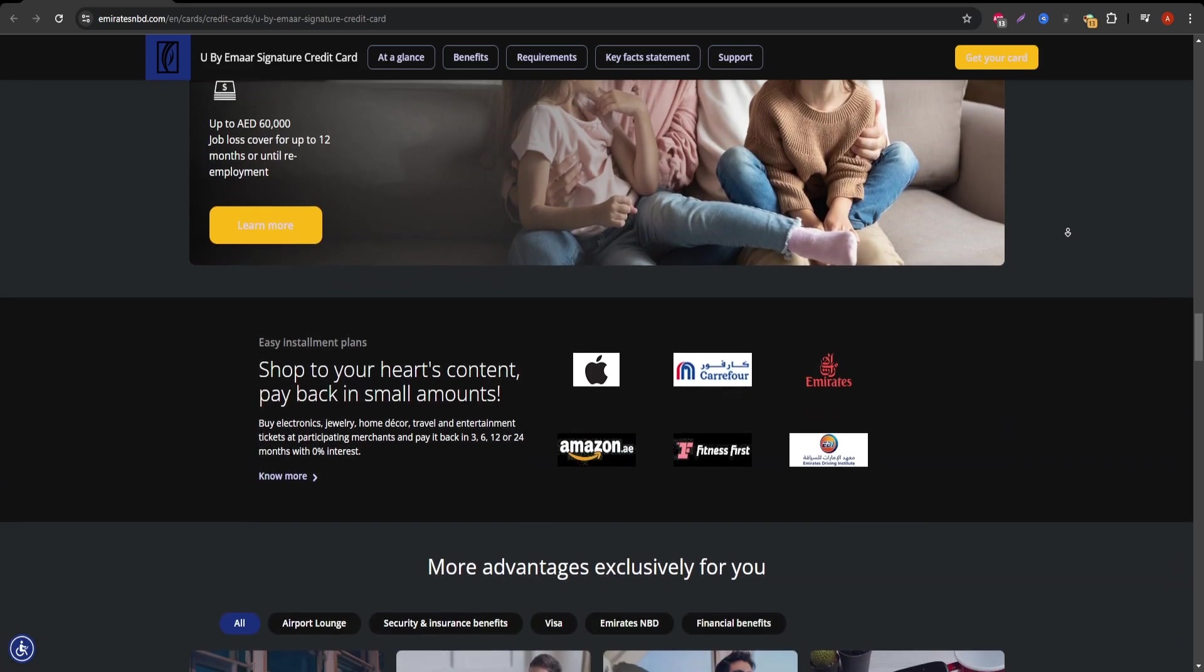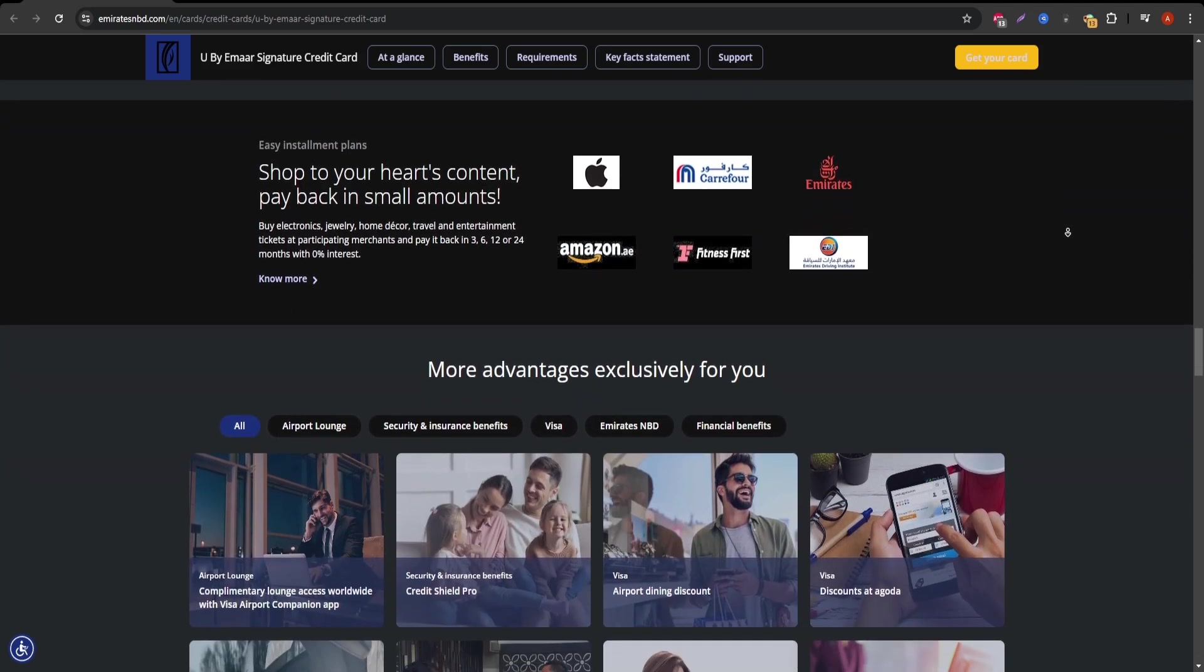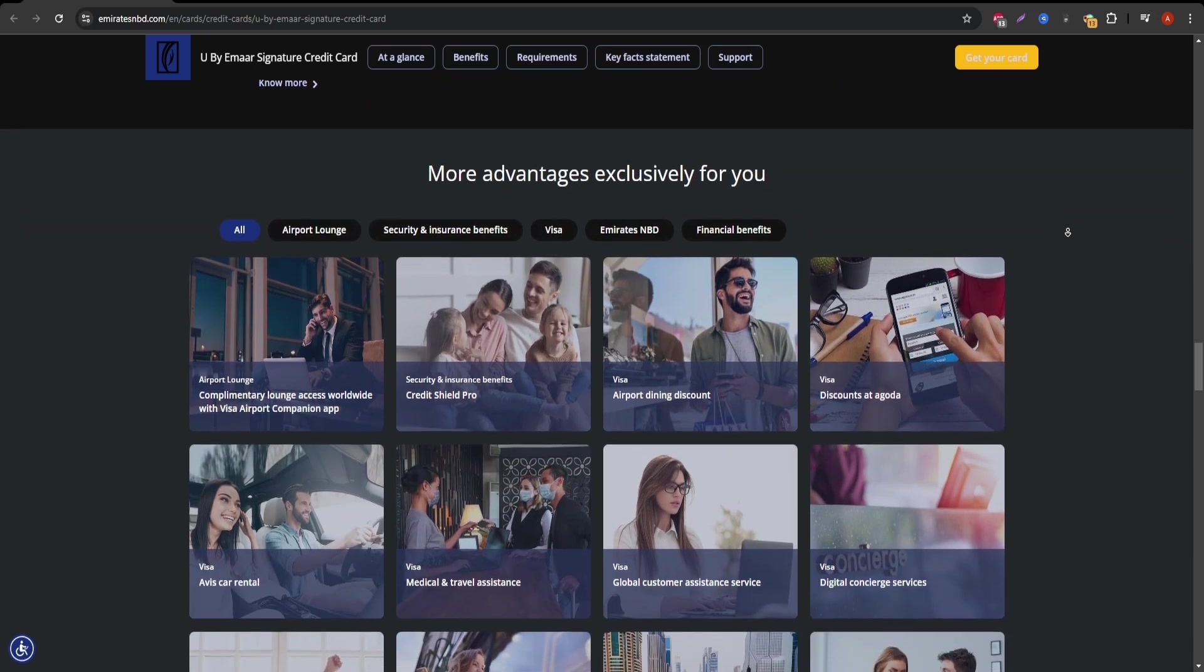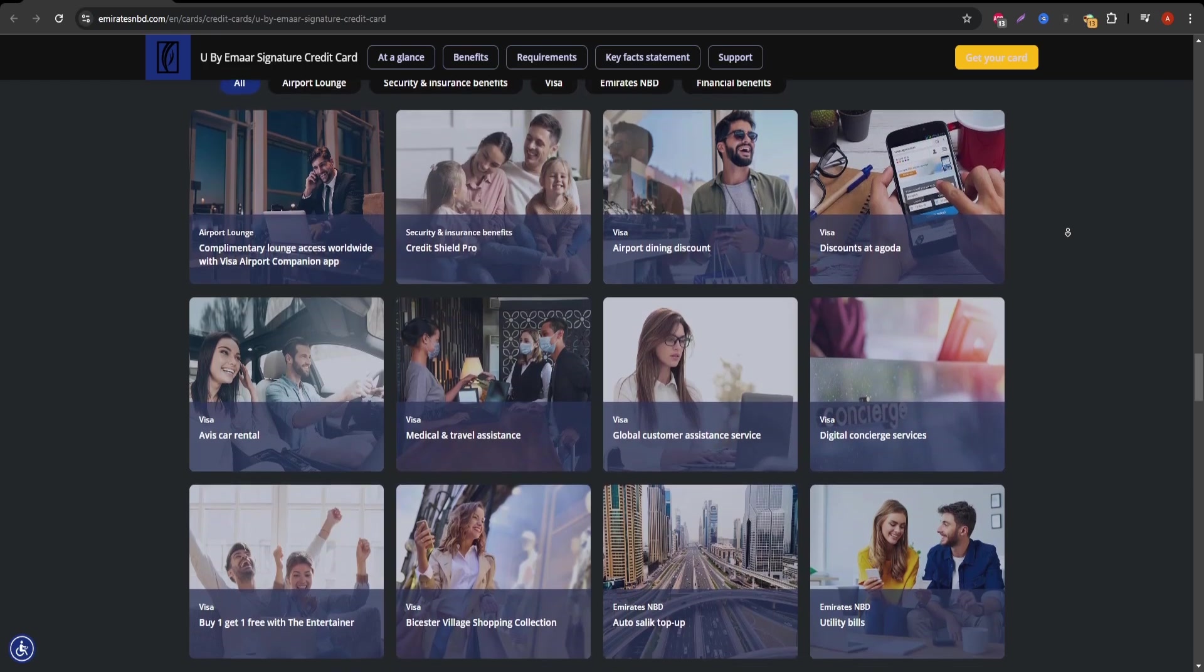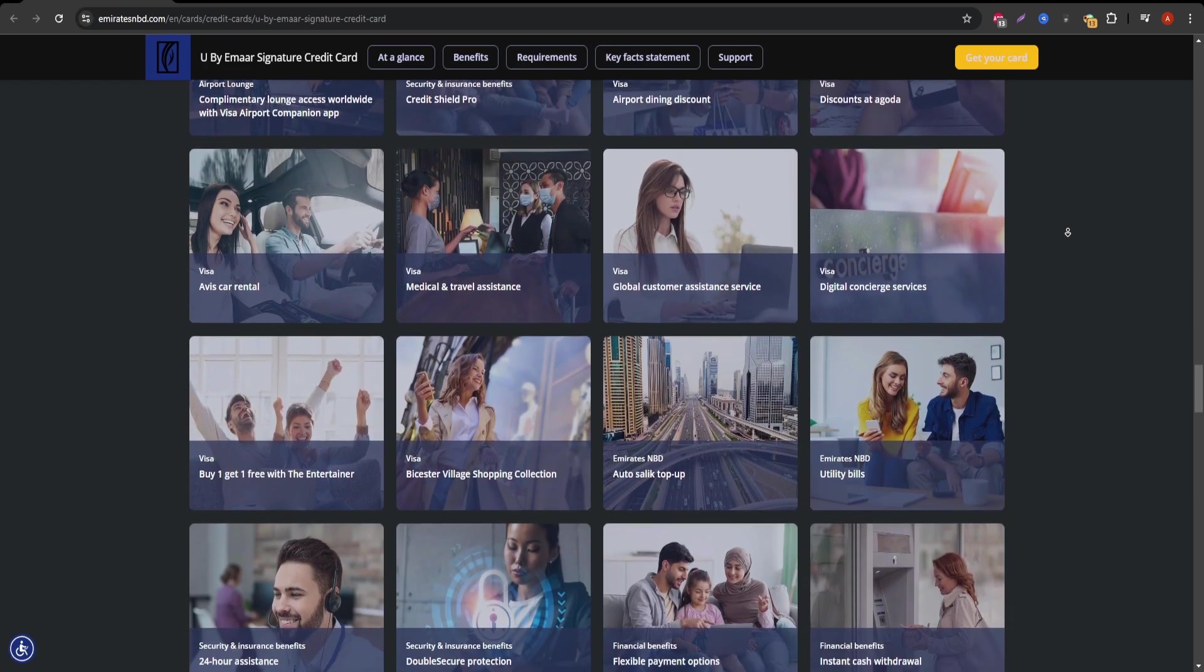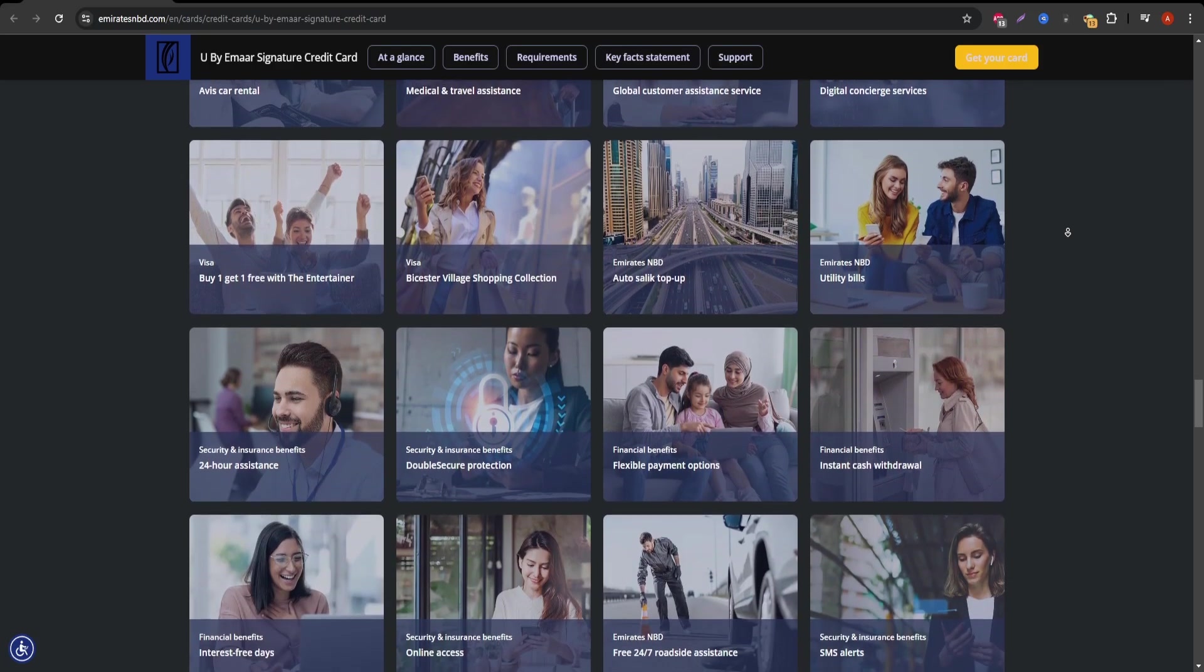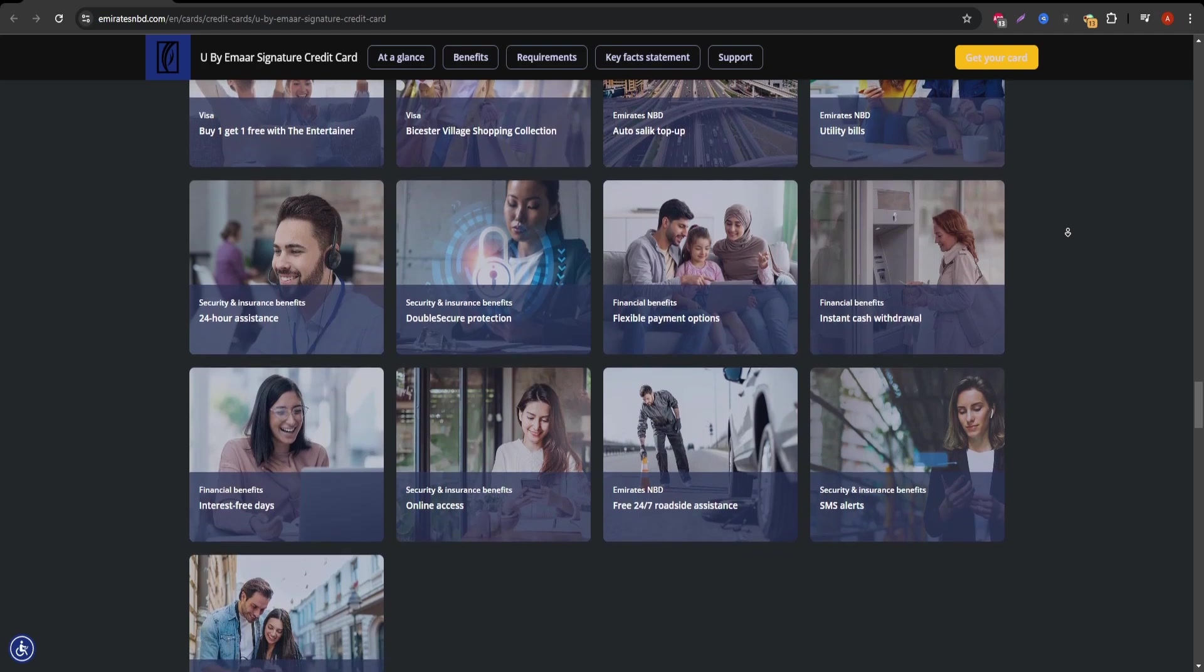Now, let's talk about costs. The card comes with an annual fee, but the exact amount depends on your banking relationship with Emirates NBD. For certain account holders, this fee may be reduced or even waived. Additionally, there are interest charges if you carry a balance on the card, so it's important to use it responsibly.